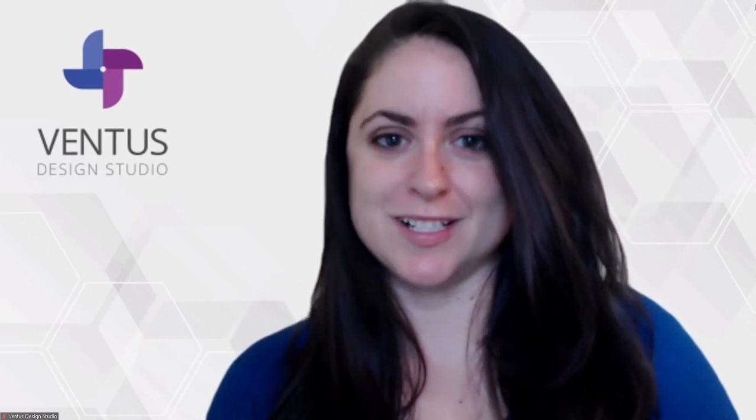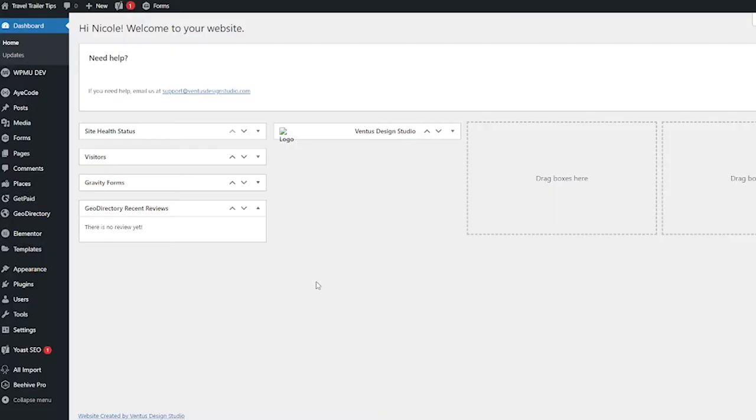to set up the custom post types add-on and show you some fun things you can do with it. Let's get started. Okay, so first thing we have to do is install the custom post types add-on. So make sure